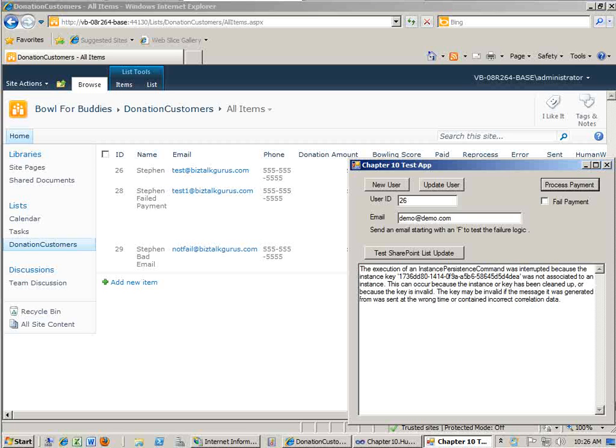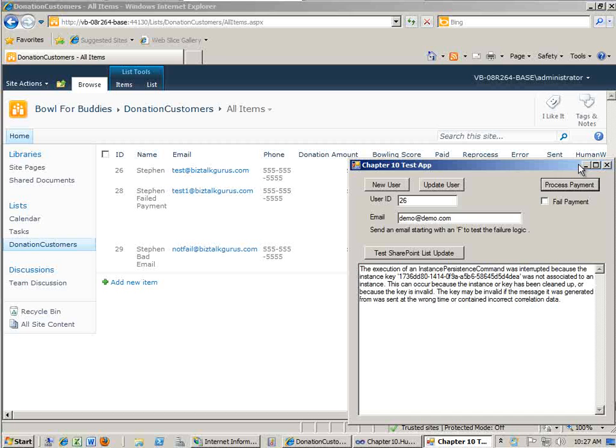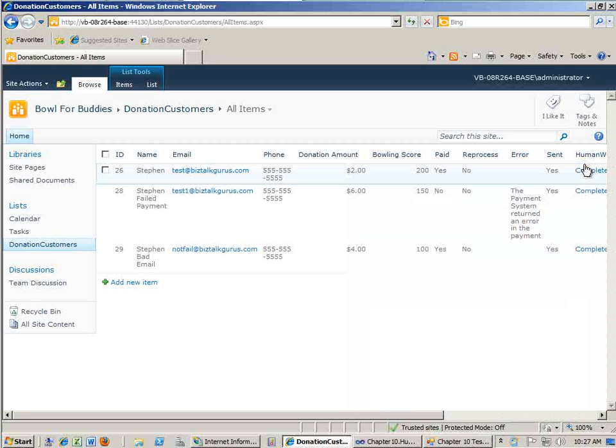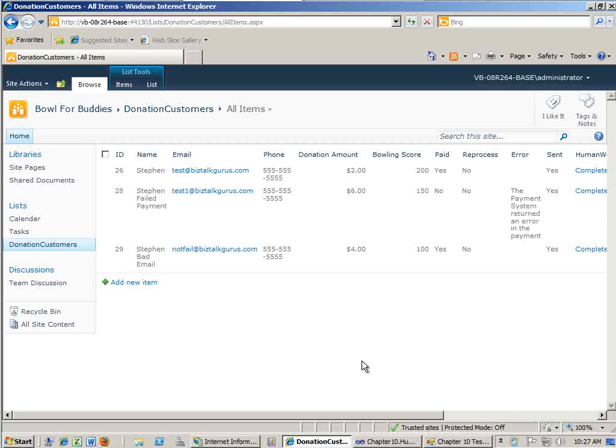So what we've seen here is a high level overview of this solution in action. This is a pretty complex solution to actually set up, although we go through it step by step in the book. It involves setting up SharePoint 2010 and getting Workflow 3.5 and Workflow 4 and AppFabric, all that to work on the same box. This definitely took me a long time to get right and get to work, so that's why I thought showing it here would be a good way for people to see this solution in action.